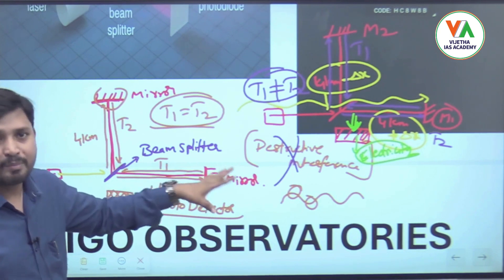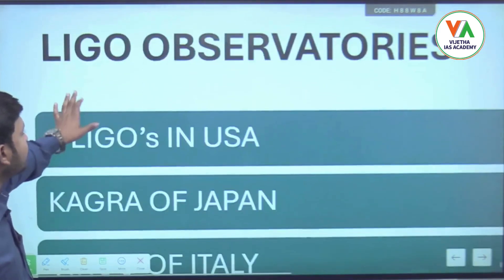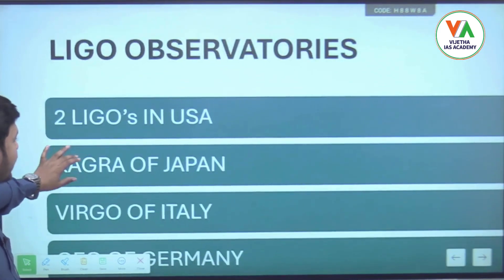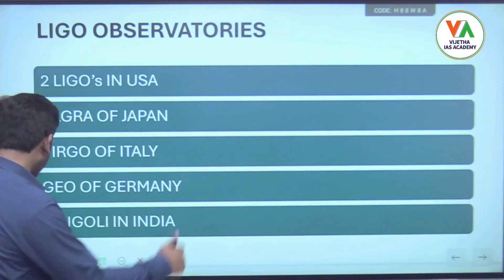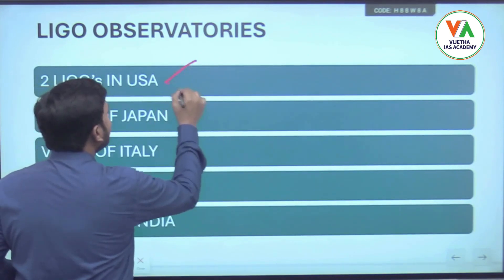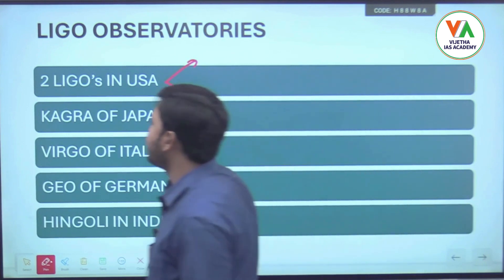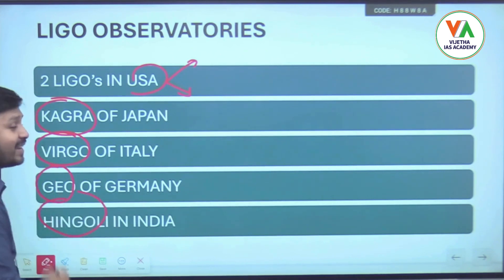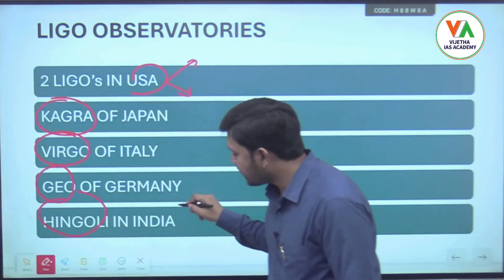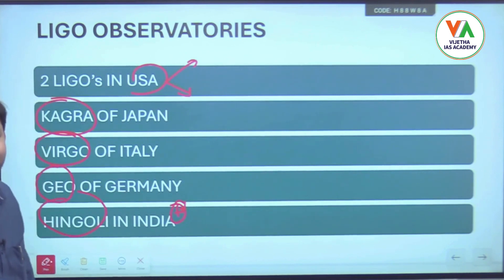There are several LIGO observatories located around the world. Two LIGO observatories are in the USA — one in Hanford and one in Livingston. Another observatory is KAGRA in Japan, VIRGO in Italy, and GEO LIGO in Germany.